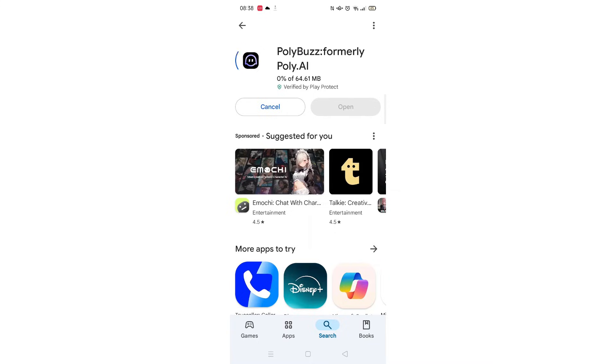The app will now start downloading to your phone. This may take several minutes so hang tight.